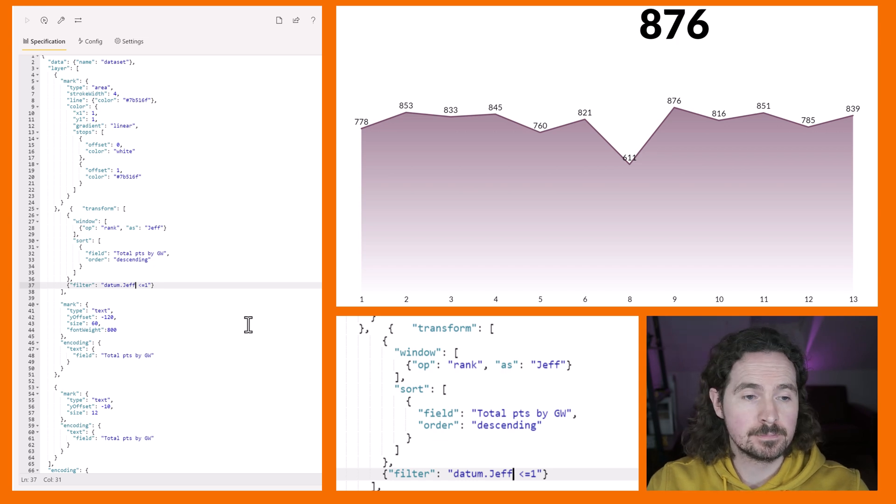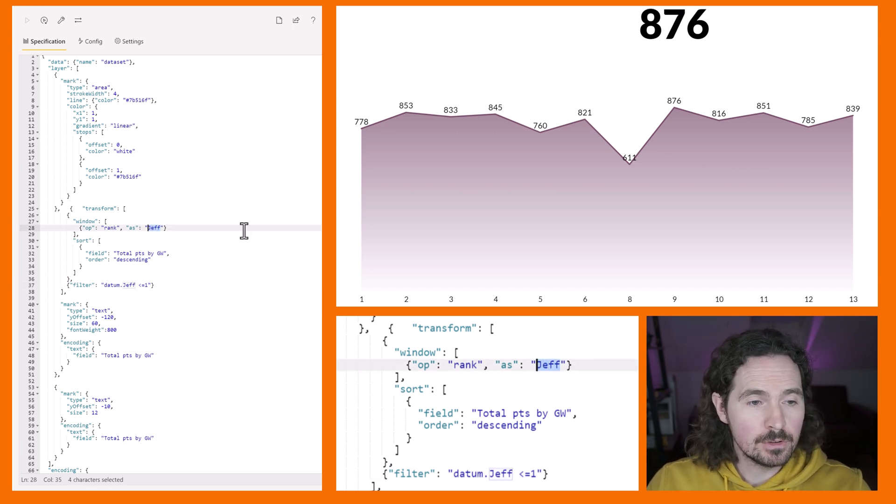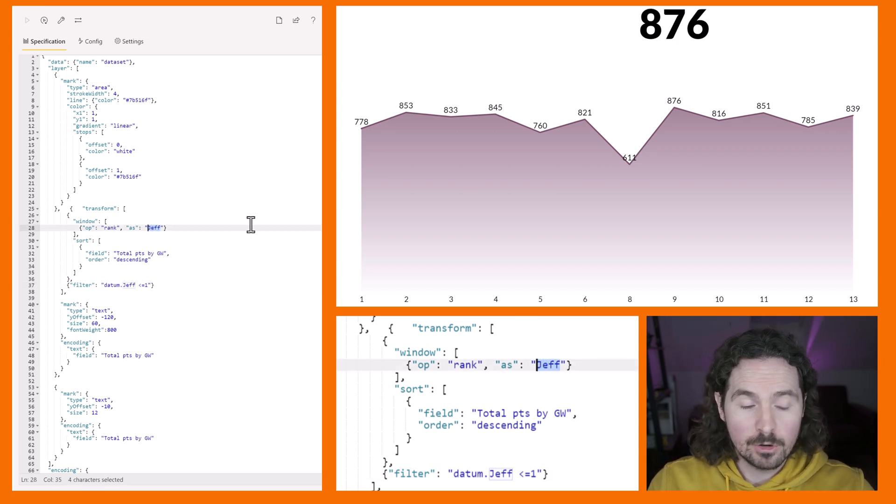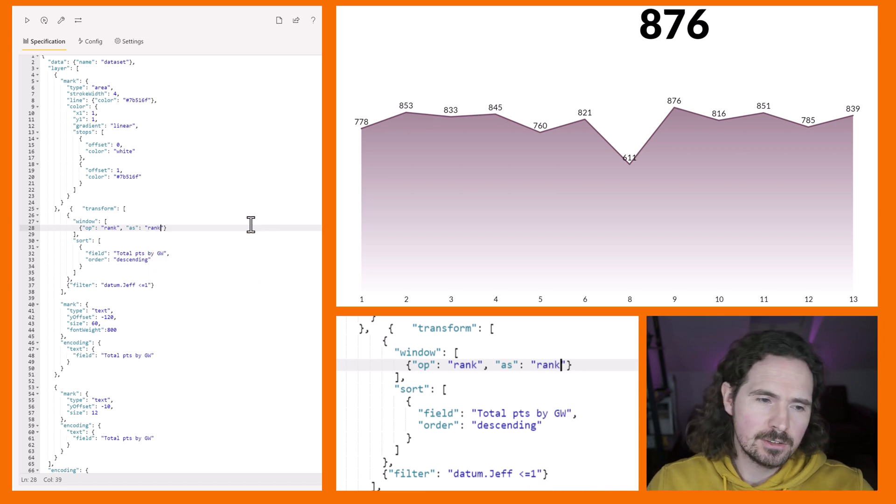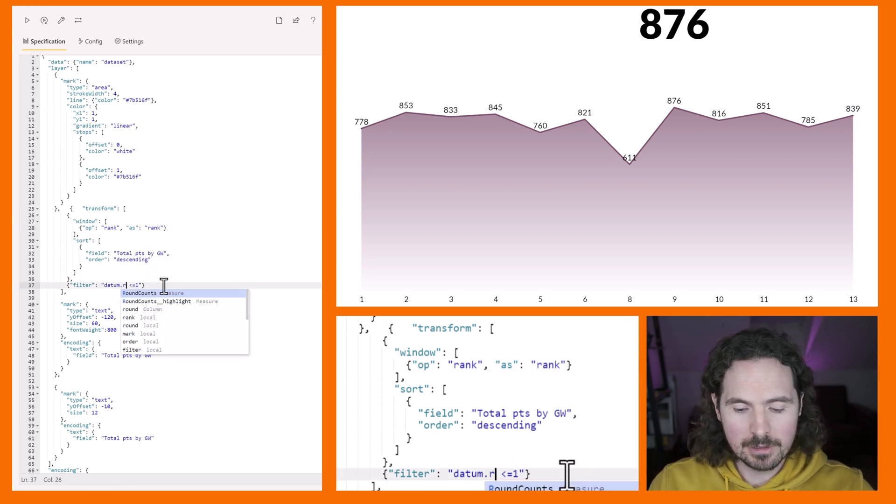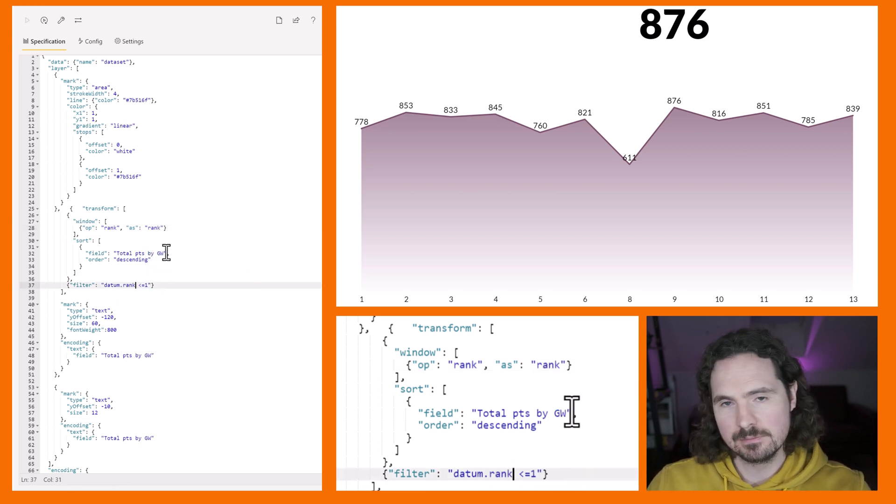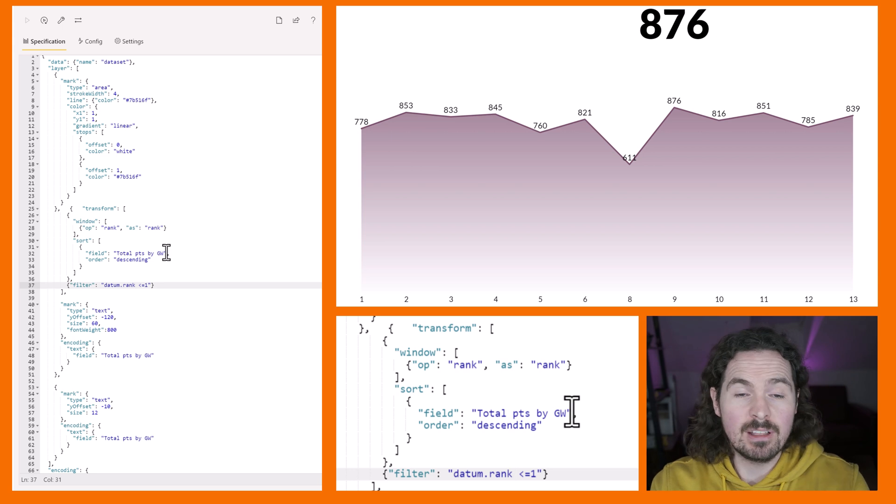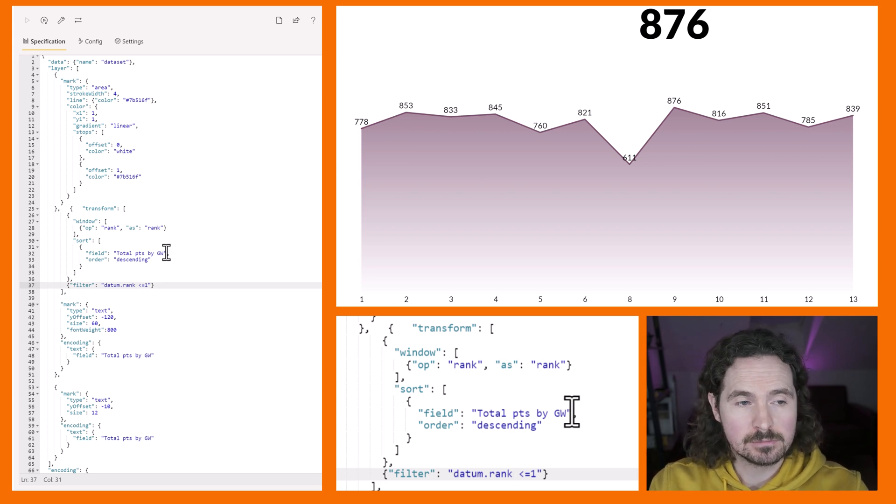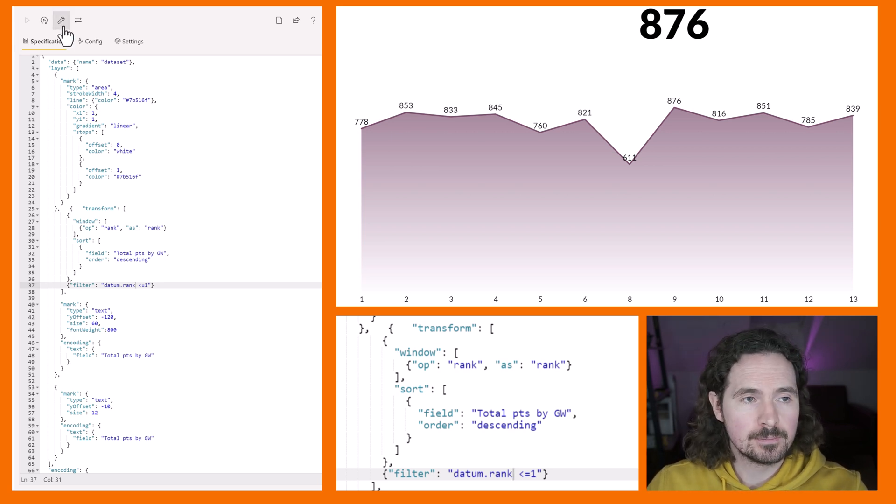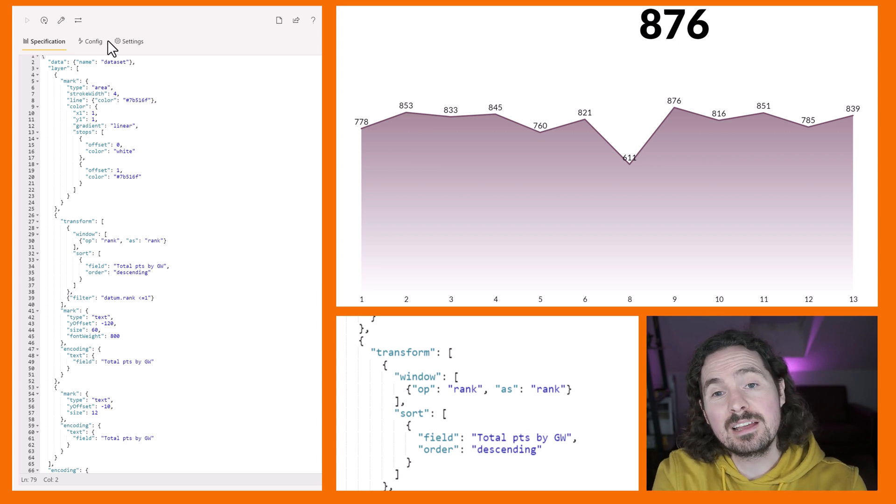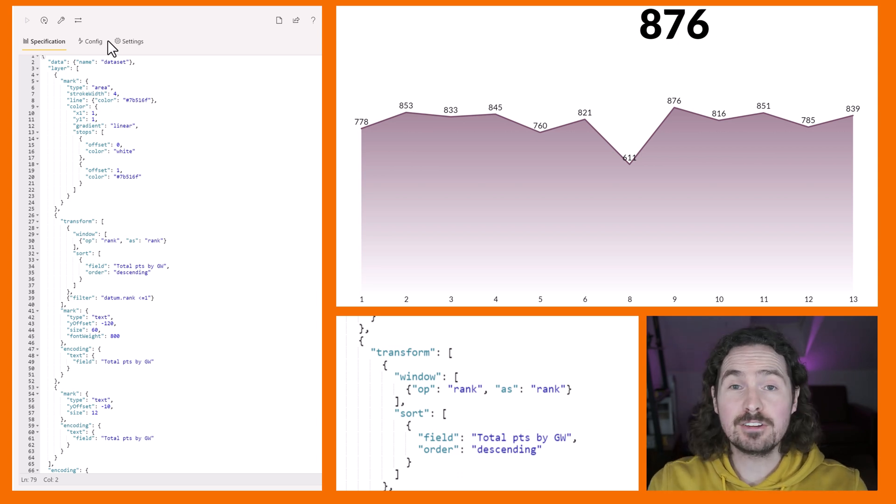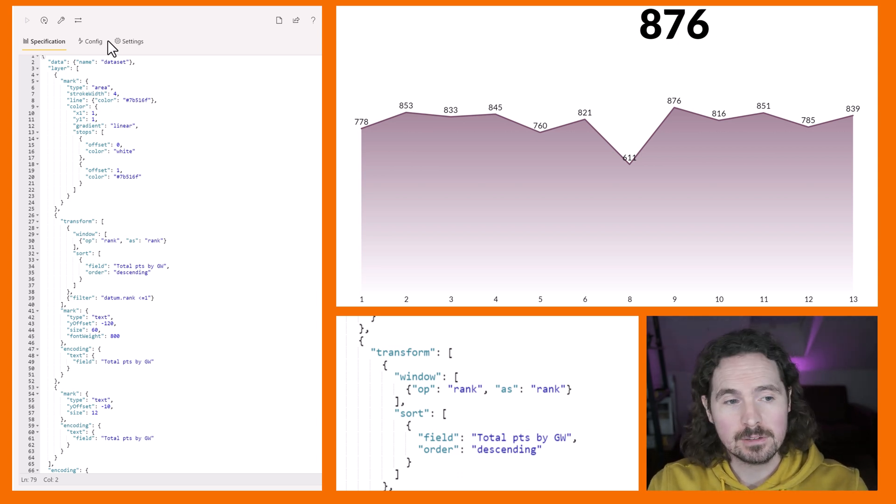It works exactly how I wanted to work. Round nine was the highest scoring round for the total points per week and that's what it's filtered down to. I'm going to now change it from jeff to rank so it's a little bit clearer maybe.